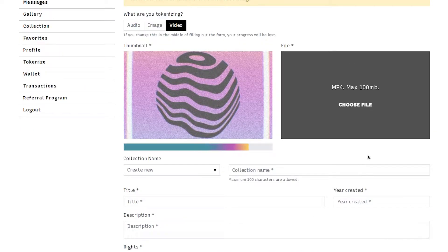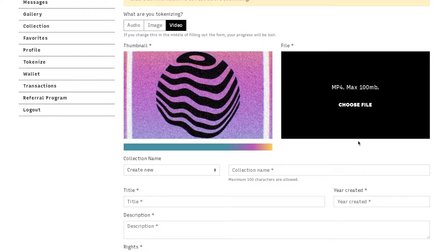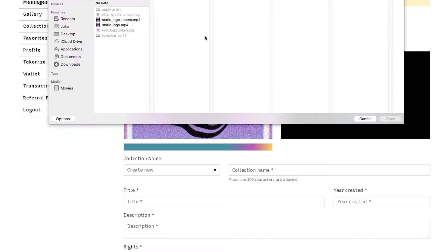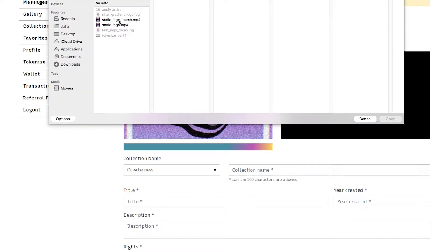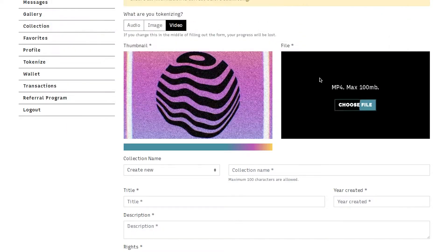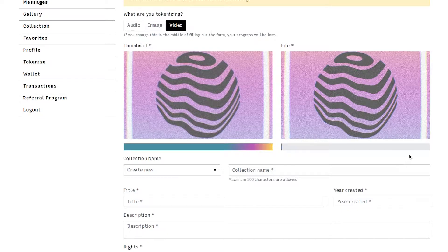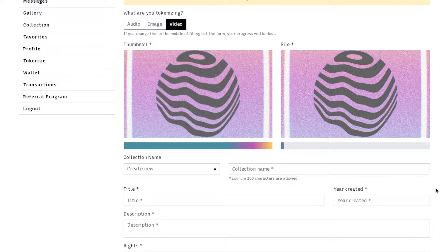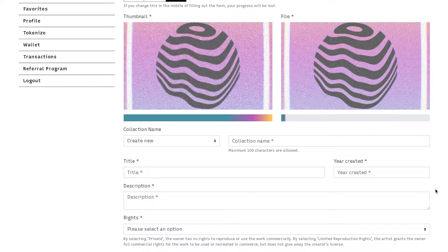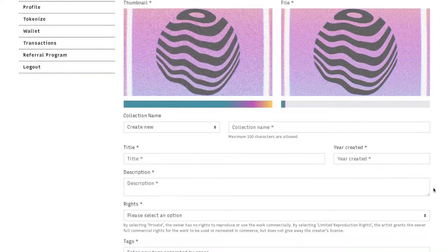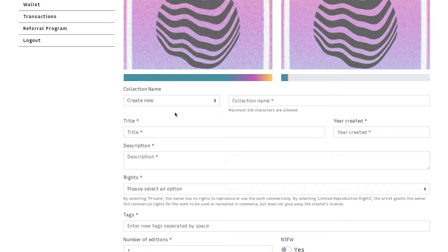And for the main image you can upload max of 100 megabytes so we are going to choose our full size file. This one is 92 megabytes so it might take a moment to upload. So while that's happening you can fill out the rest of the information.